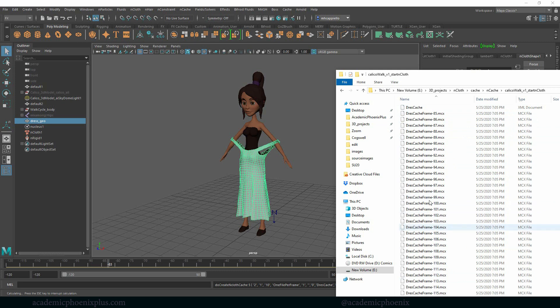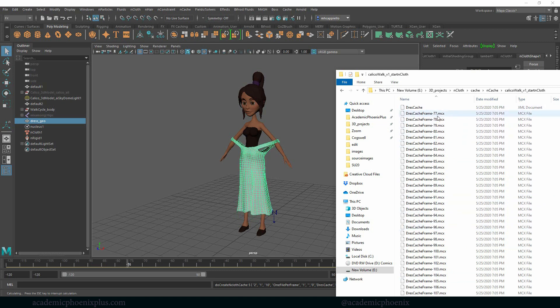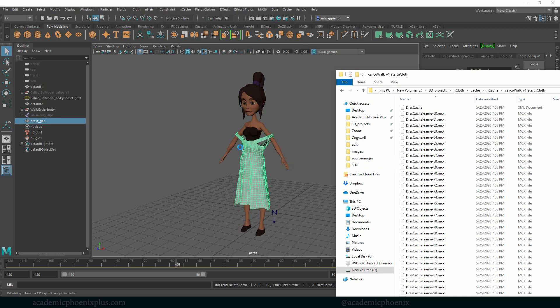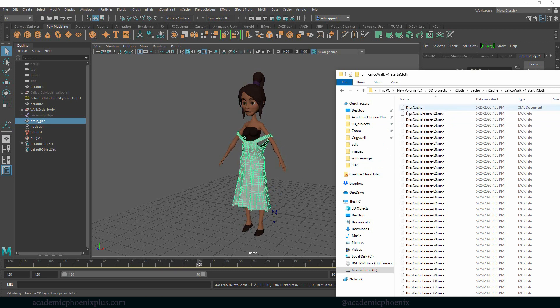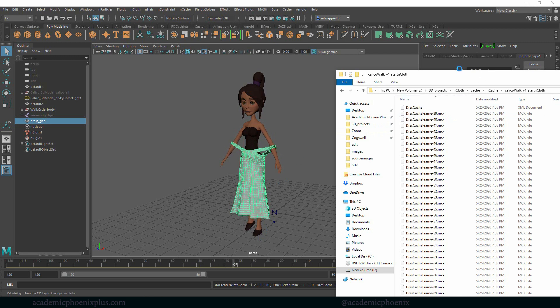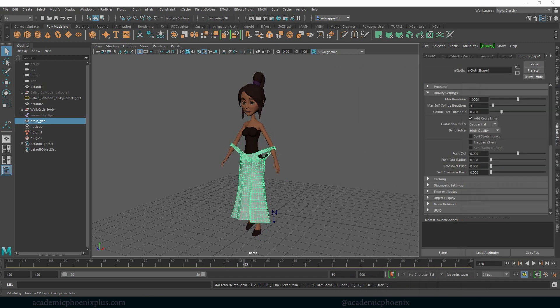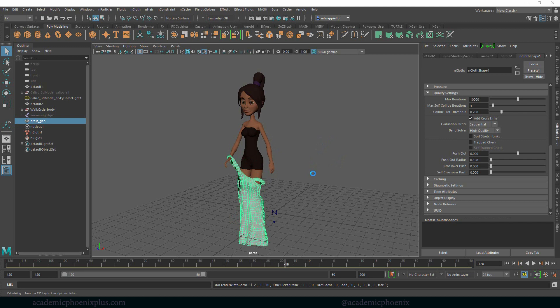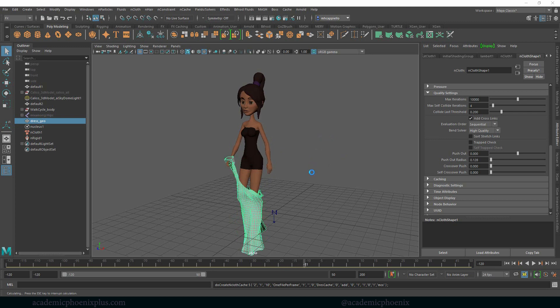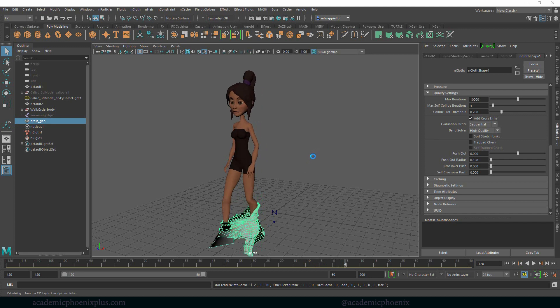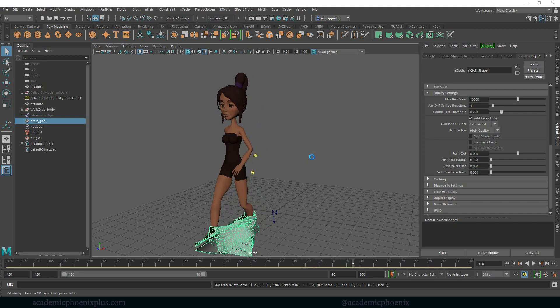This is every single frame being calculated, and a file is called MCX which has information about the vertices and where they're located. This is great because we really need to see how the dress is going to work. I'm going to let it do its thing for a second and then I'm going to press escape because at this point it's pretty pointless. By pressing escape on your keyboard, it's going to stop the simulation.